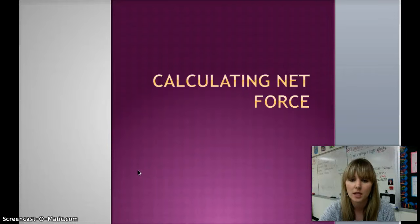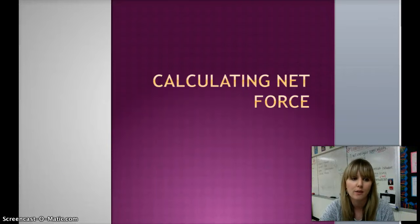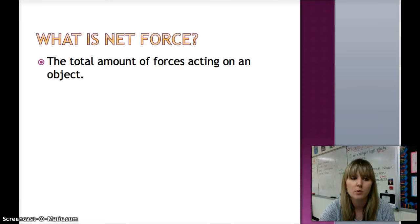Hey guys, this is Ms. Dam and today we are going to talk about calculating net force. First off, we need to know what is net force.